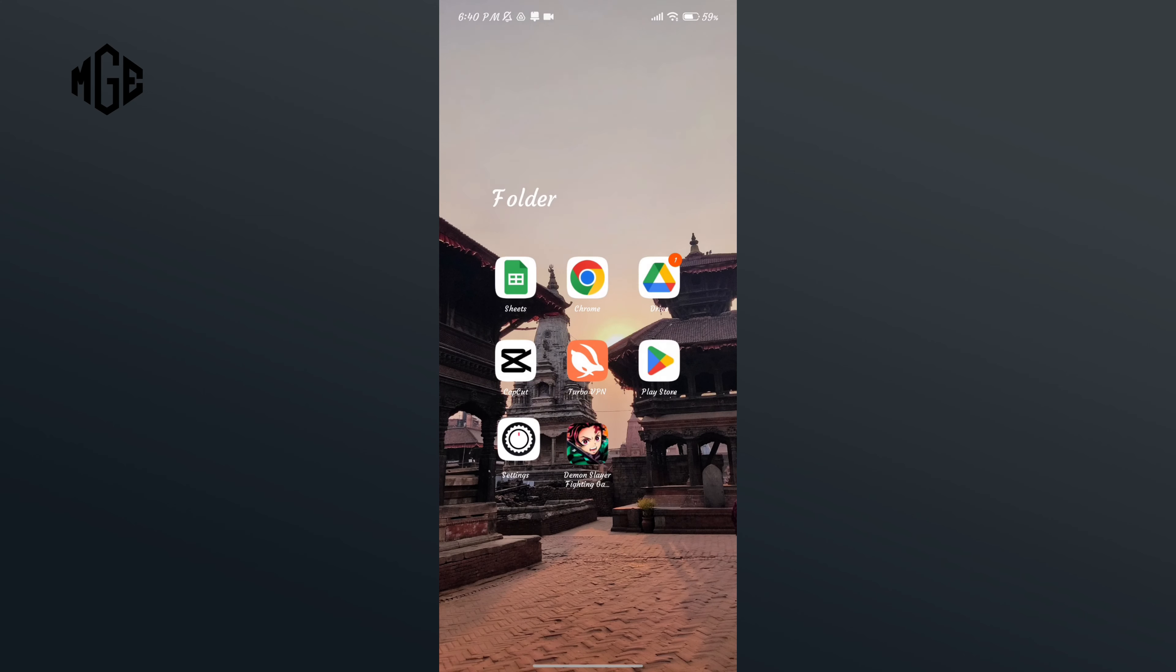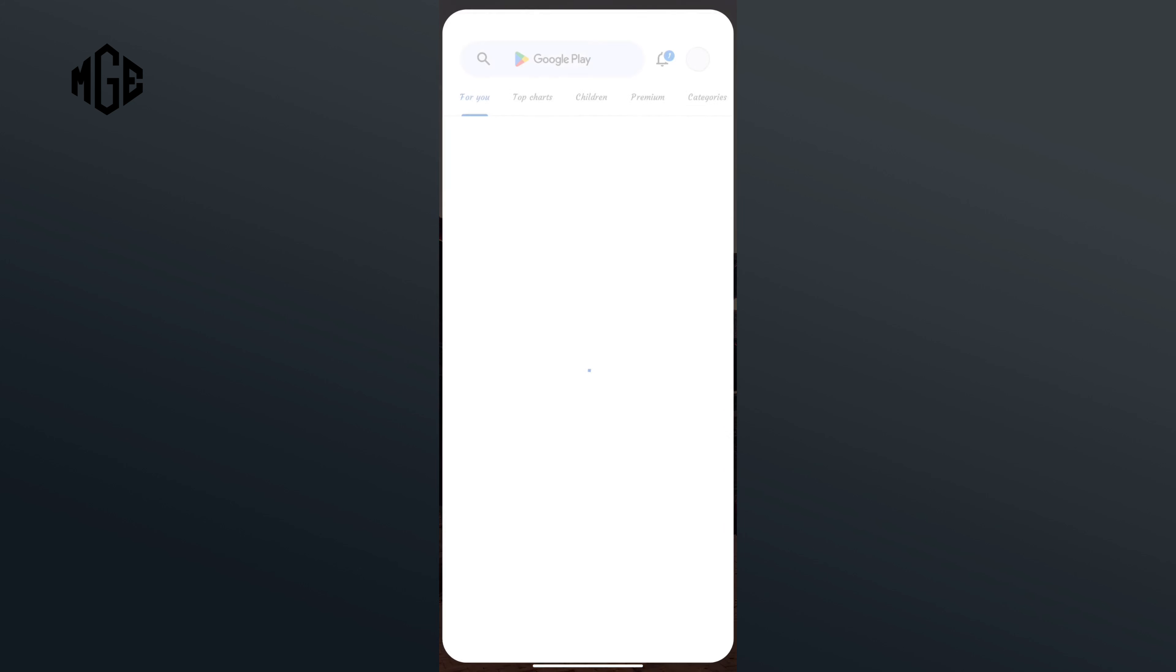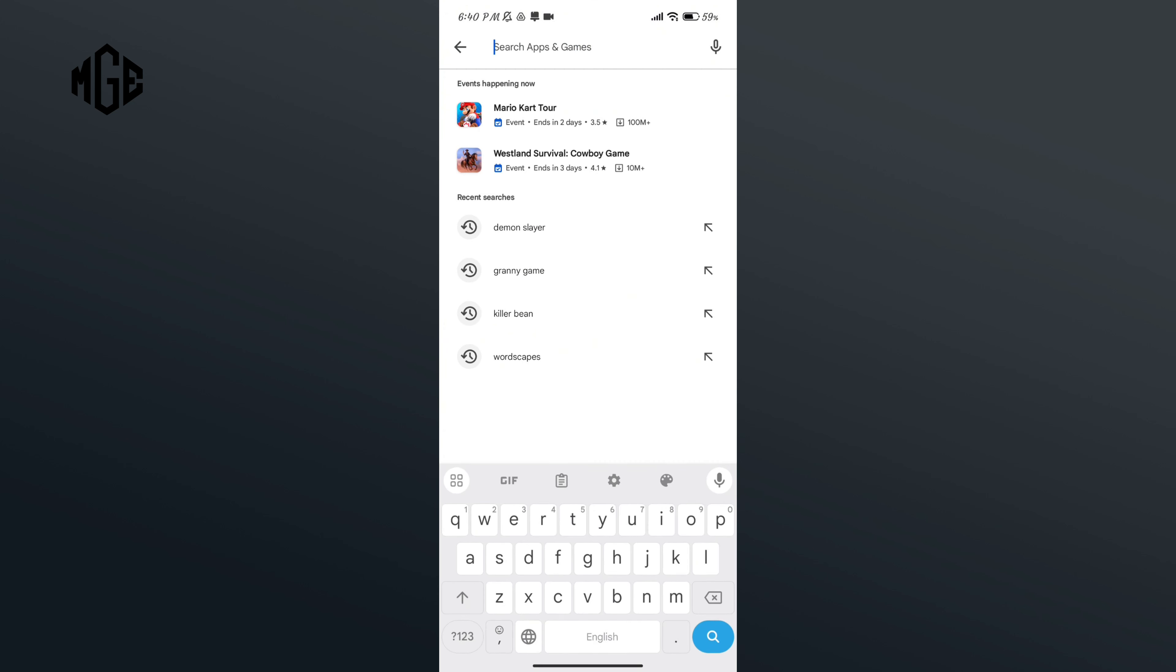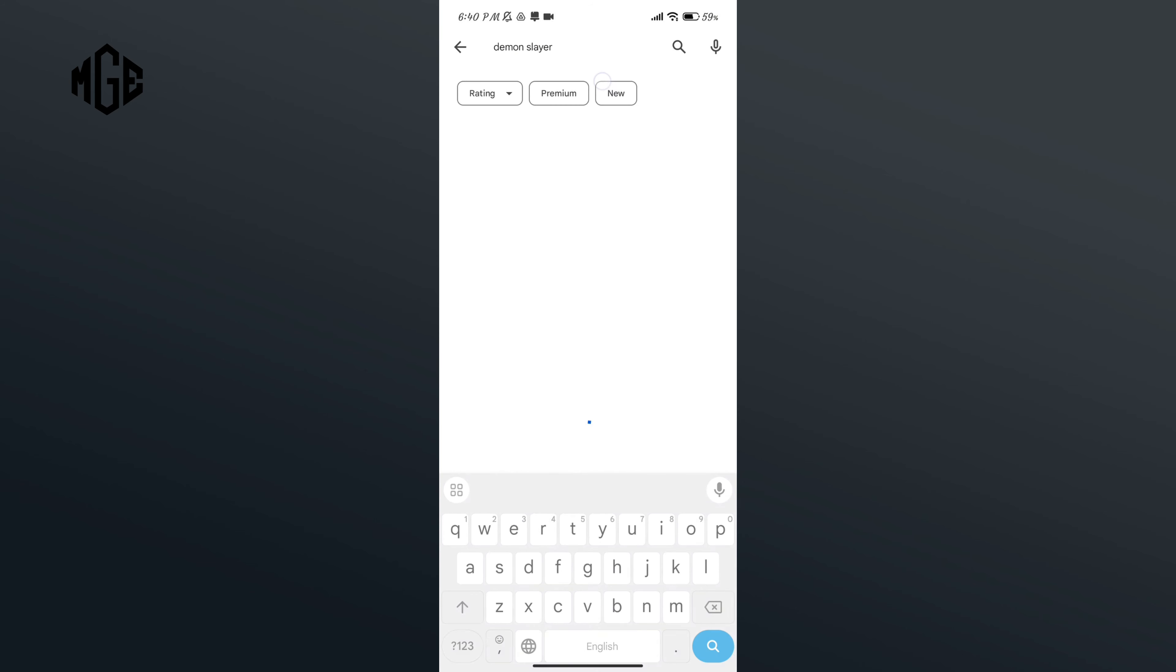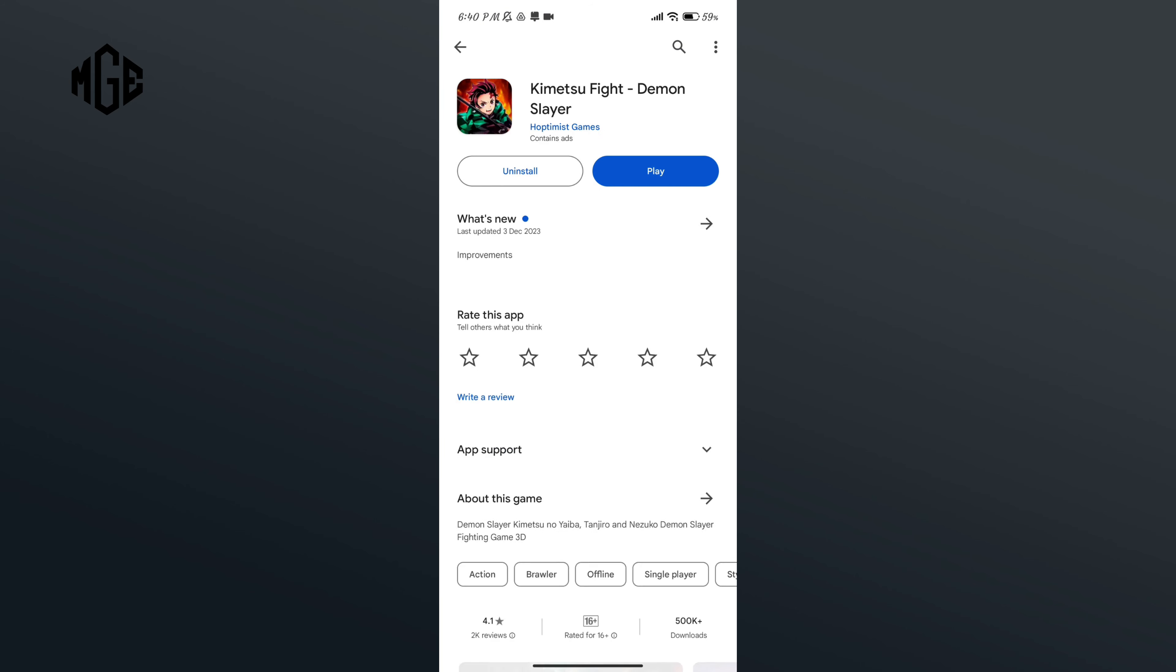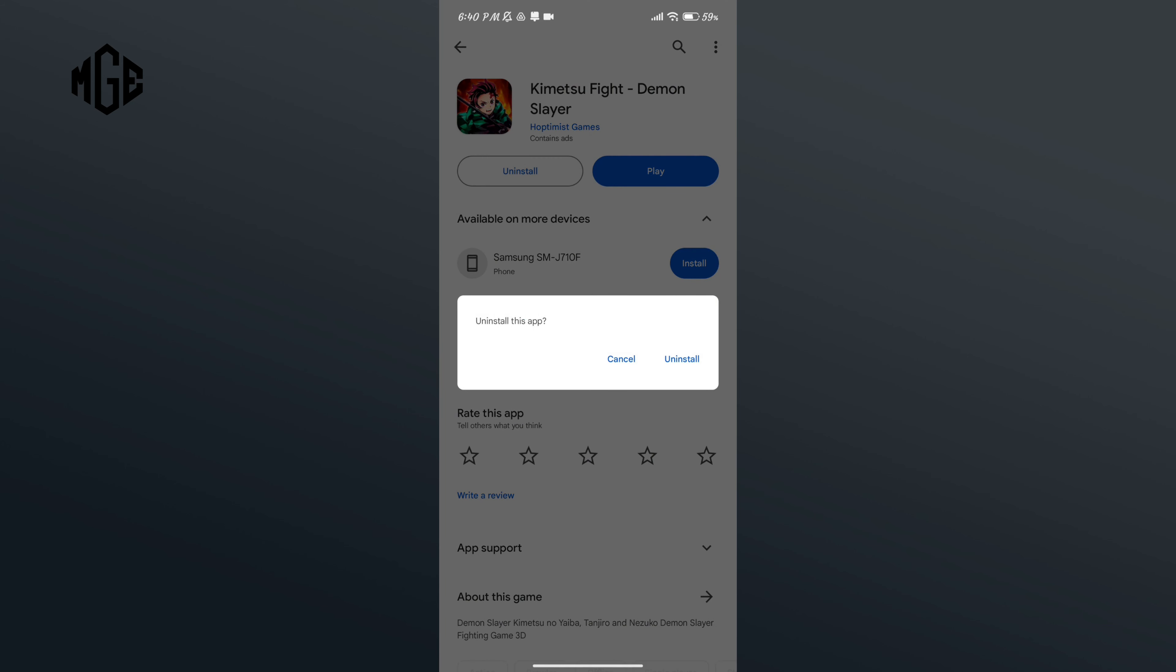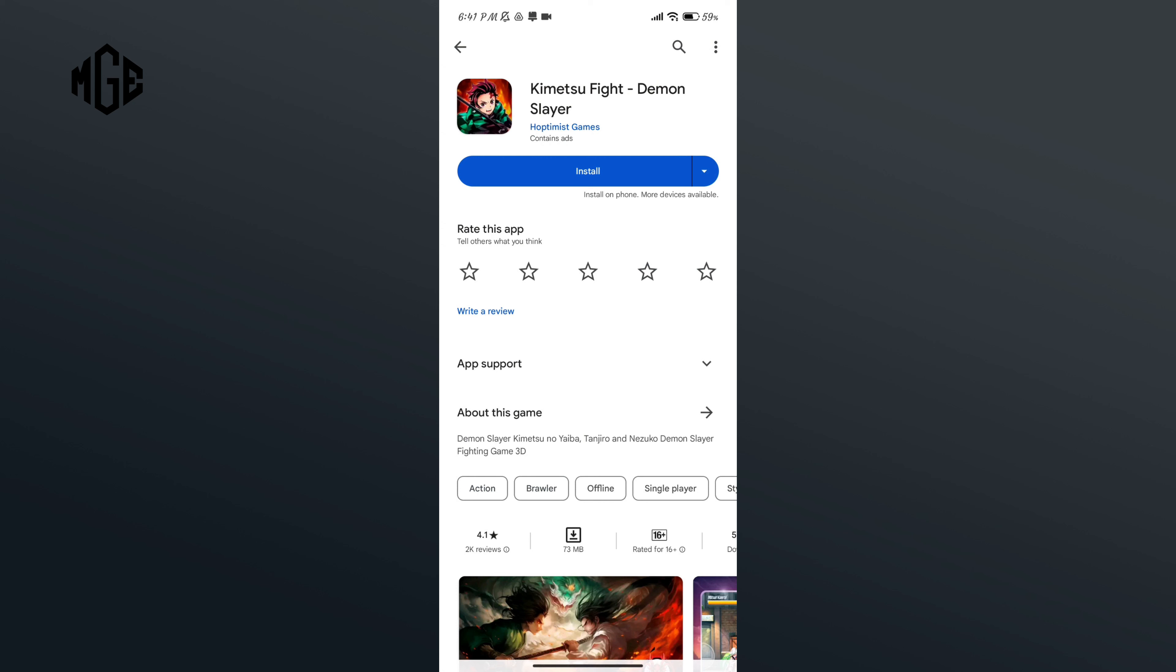And the final way to uninstall this app is go to Play Store application. In the search bar, type in Demon Slayer. Here you can see the uninstall option. Tap on it and if you're sure, tap on uninstall option once again.